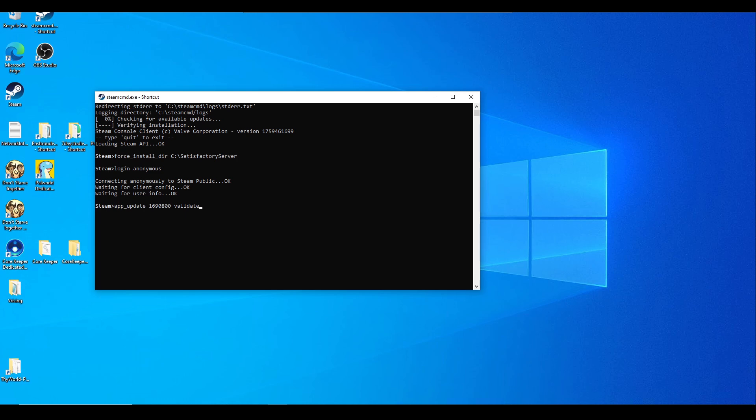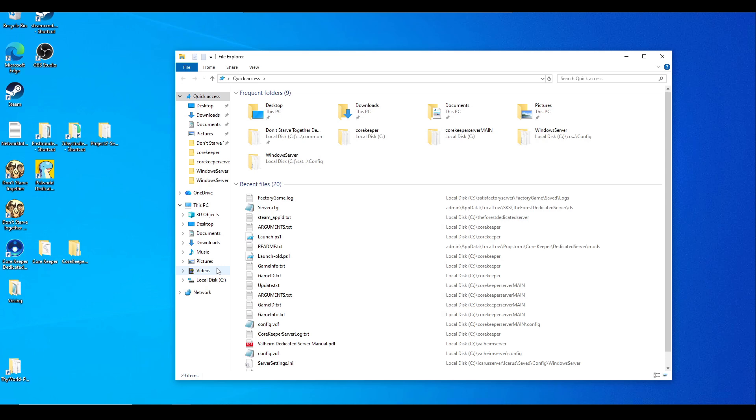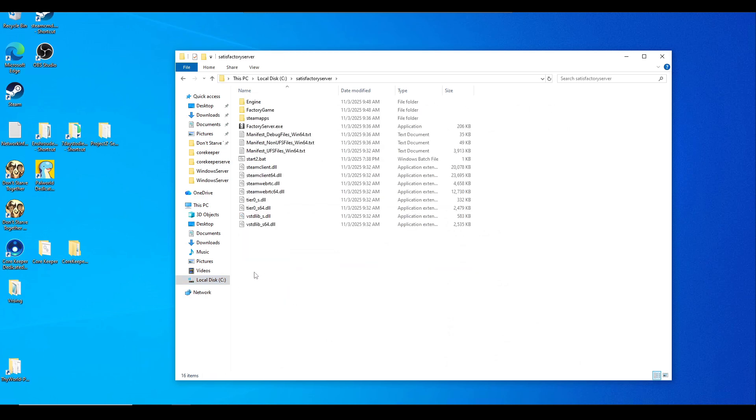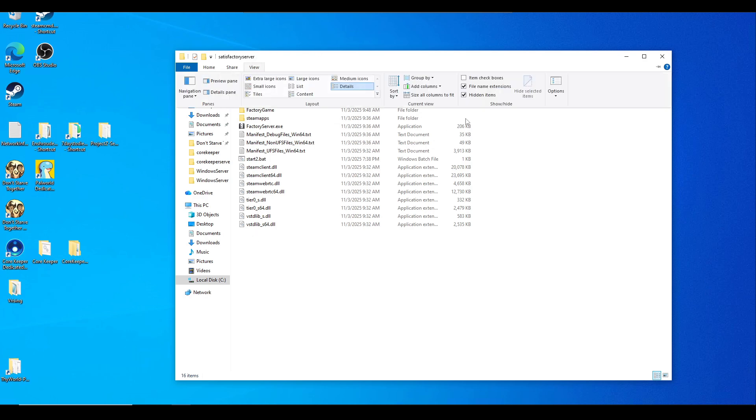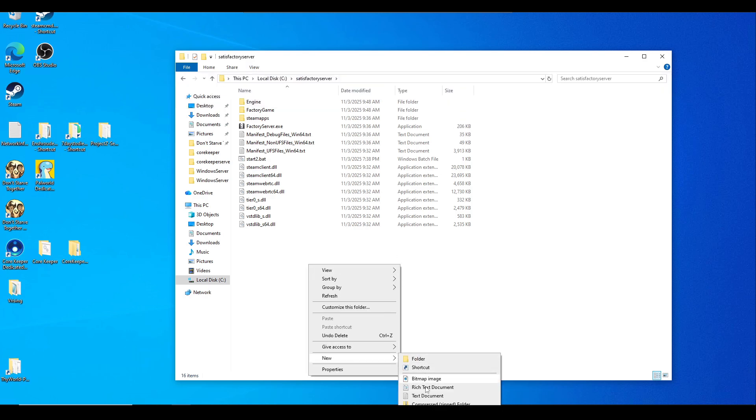Once you have that all done, just close that out and we're going to go to that new folder we just created in our C drive, which is satisfactoryserver. Double-click into it and you should have these files. We're going to create a new batch file, but before we do that, make sure your View section has the 'Show and hide file name extensions' checkbox marked.